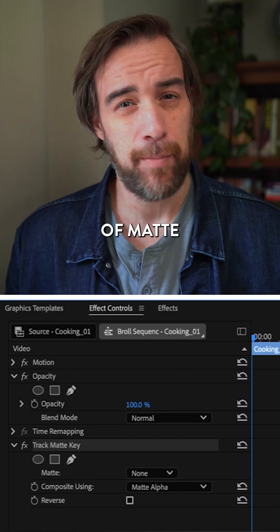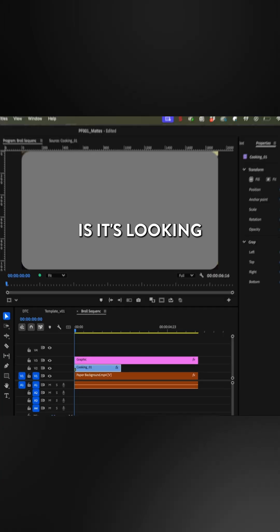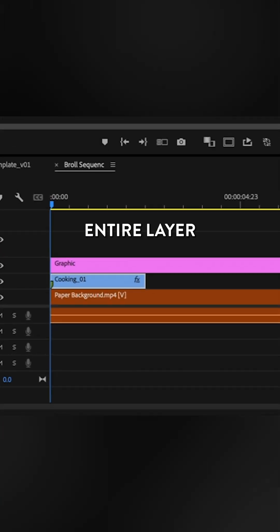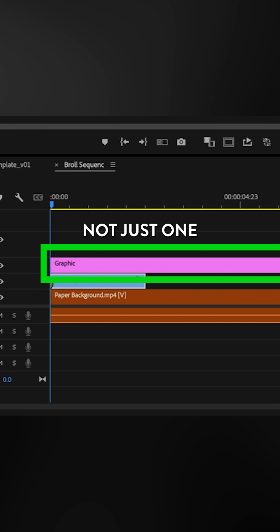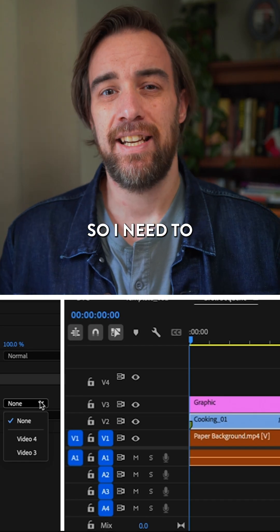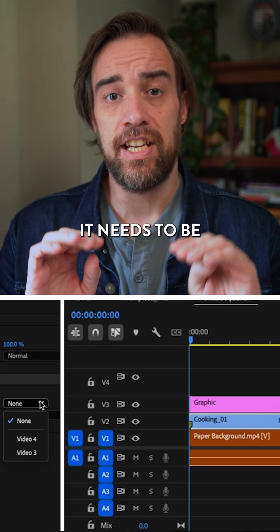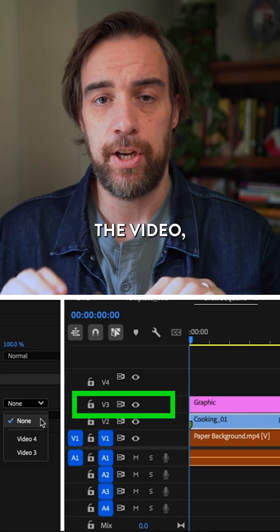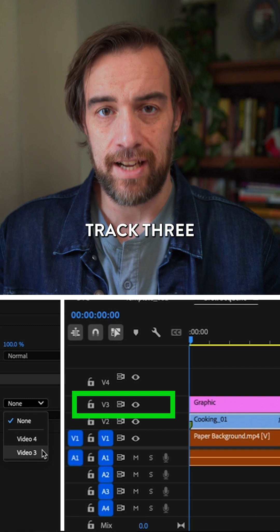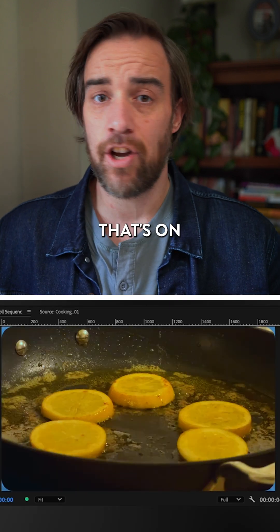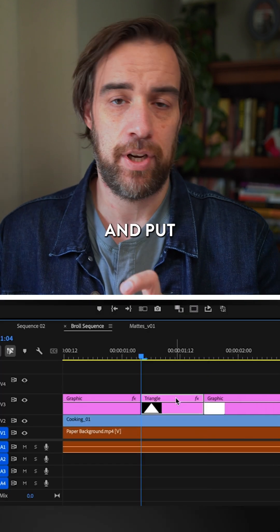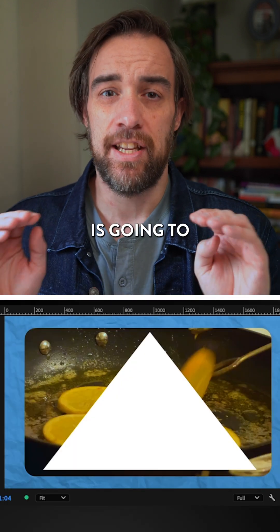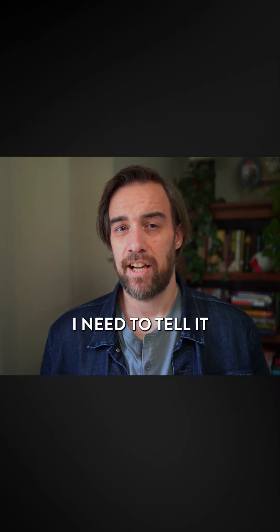And what type of mat it needs to be. The way this works is it's looking at an entire layer for the mat, not just one clip in particular. So I need to tell it to look at track three, video track three, for my mat. Anything that's on this layer, if I swap out my mat and put in something else, is going to use that.